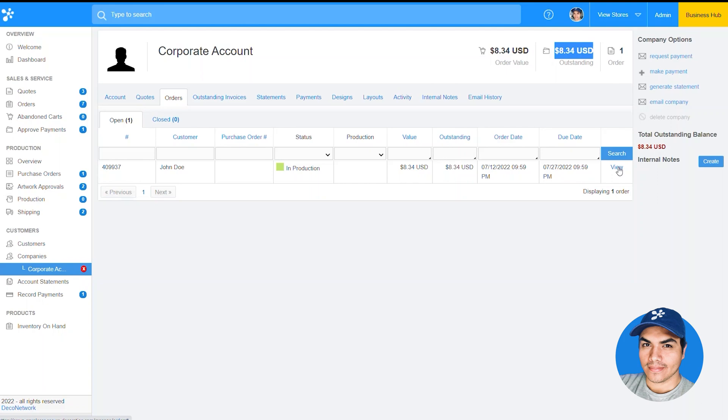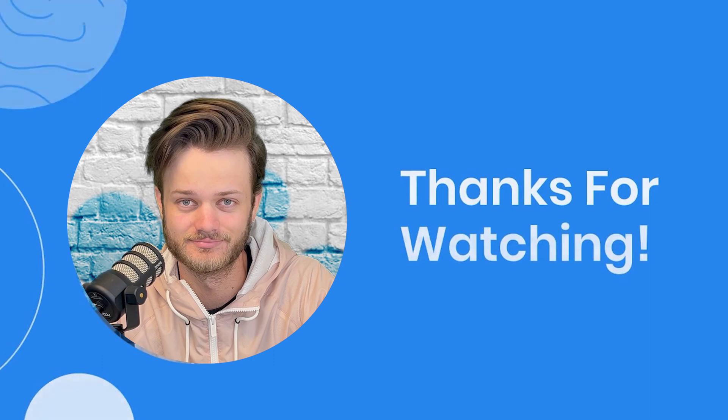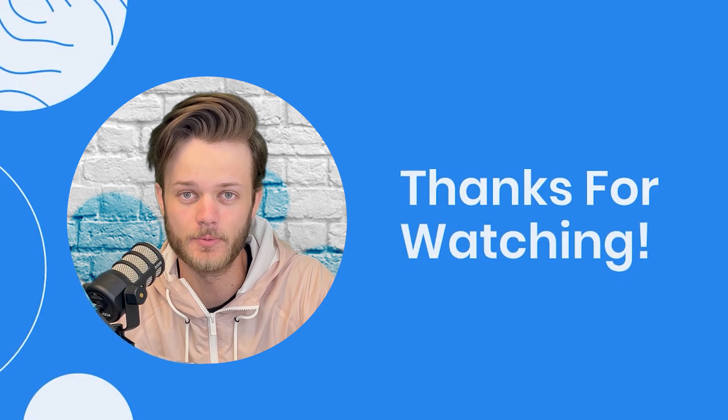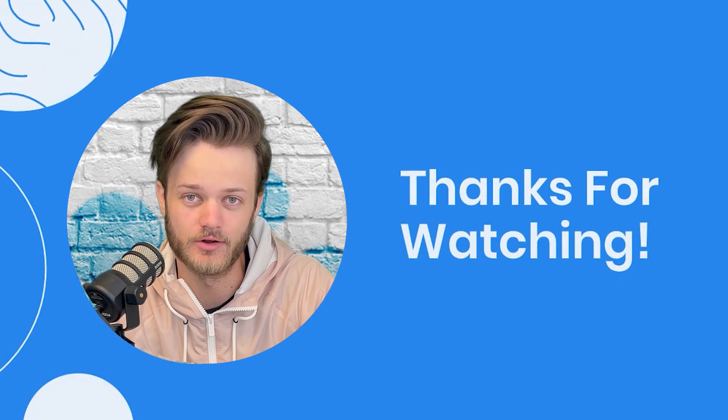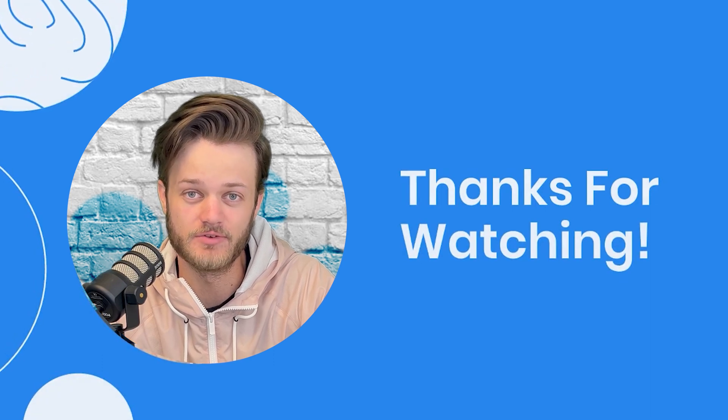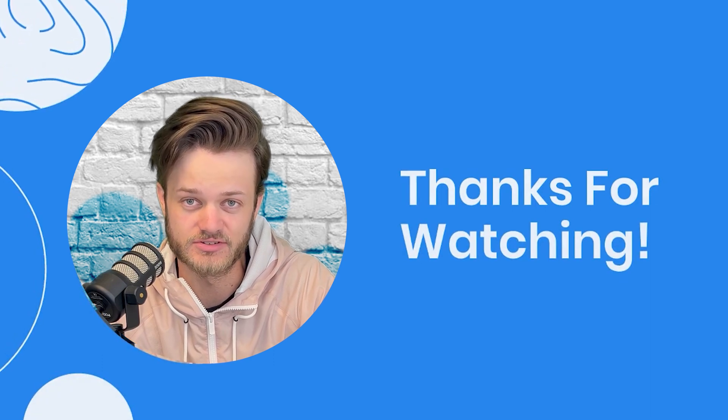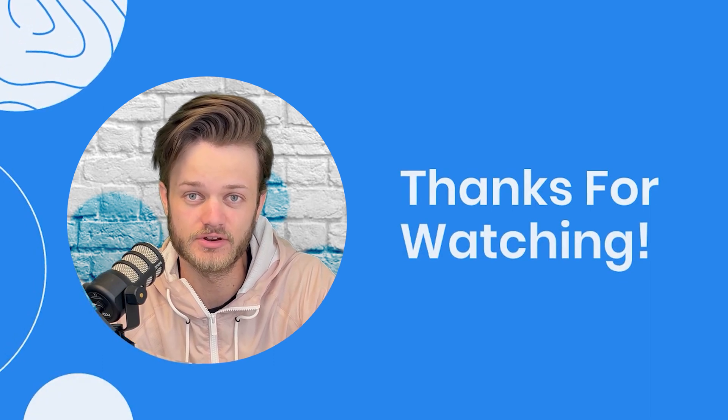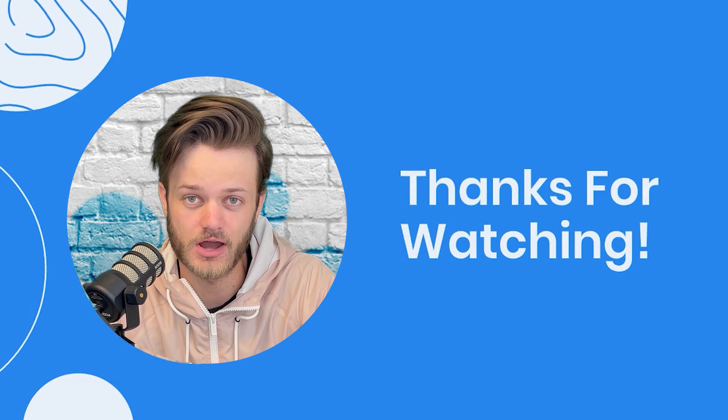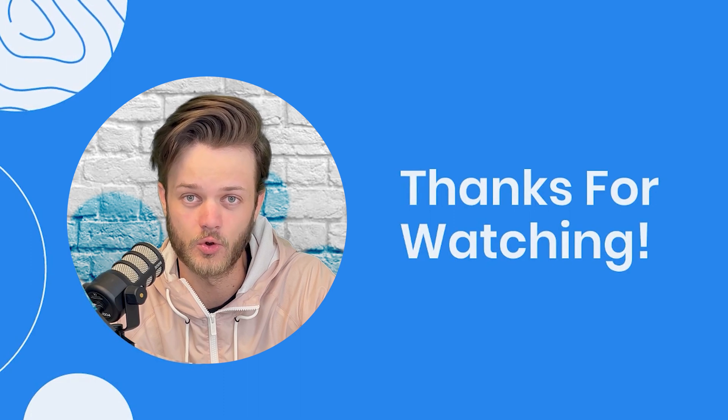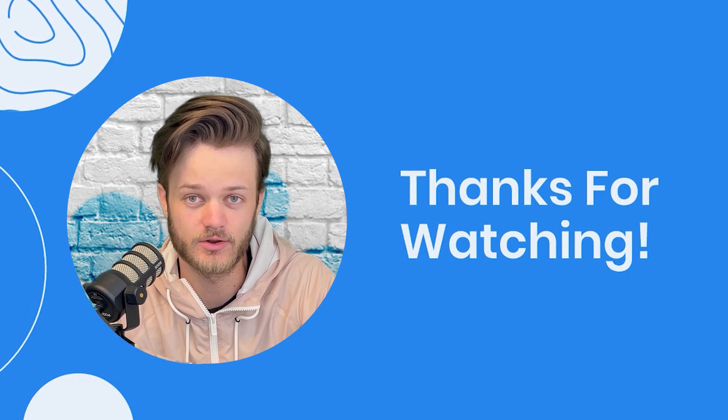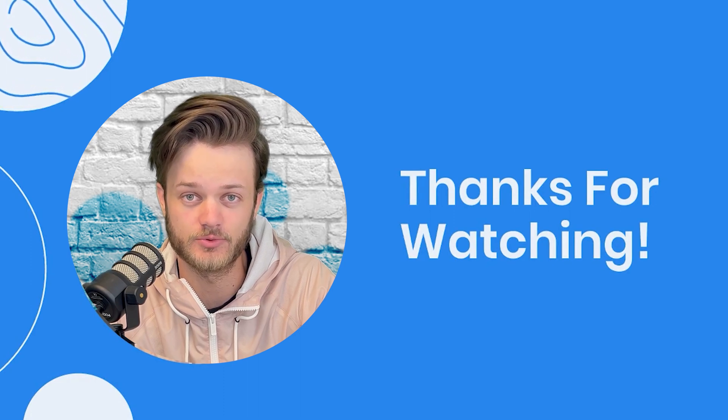We hope you found that video helpful. If you have any questions please feel free to leave them below in the comment section or reach out to a Deco Network team member directly.